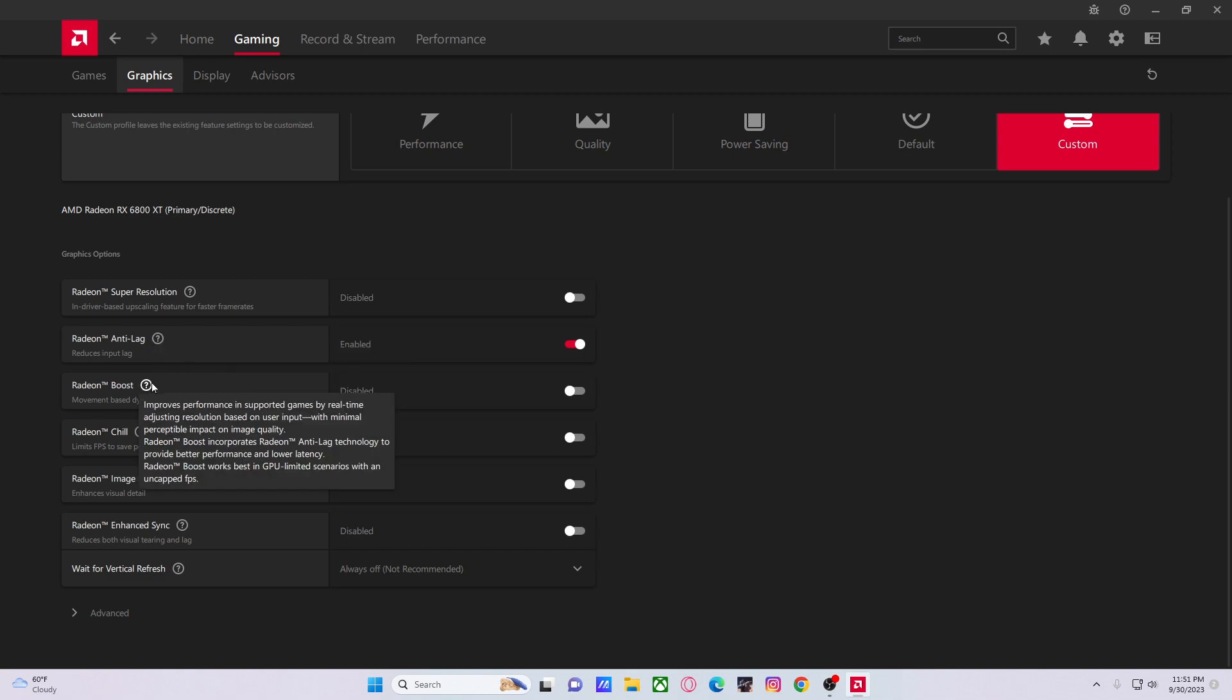Radeon Boost I wouldn't use unless you're playing on 4K or 1440p and you have a lot of mouse movement inputs. So let's say you're going on B-site on Ascent and you're getting pop flashed four times and your FPS is dropping like 20—maybe that's an issue and you want to enable this.